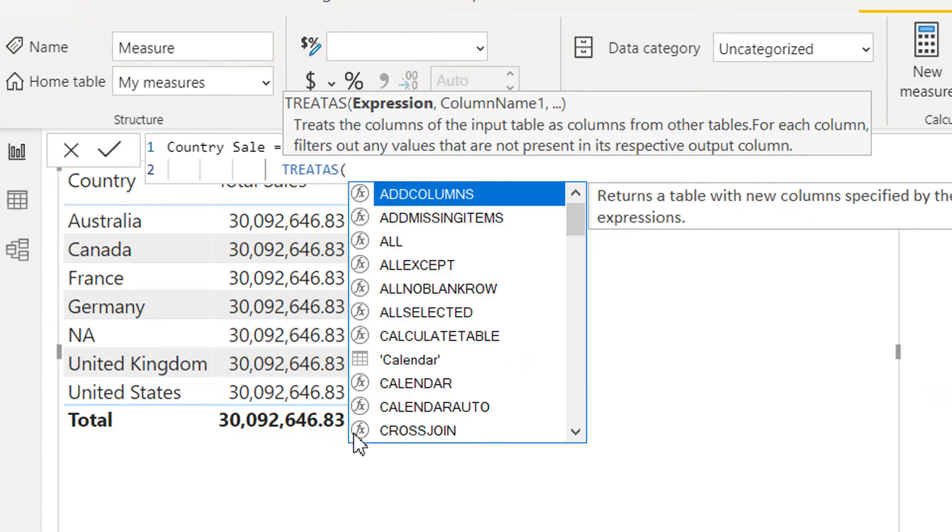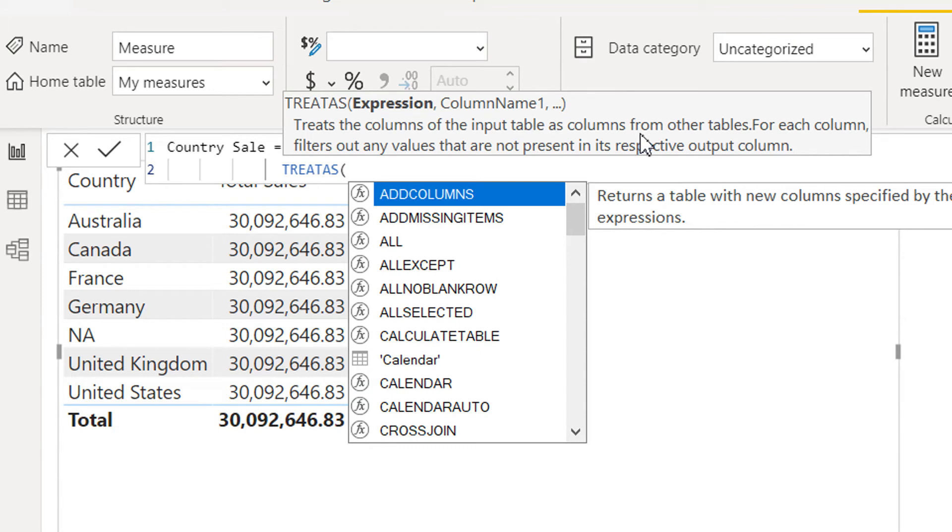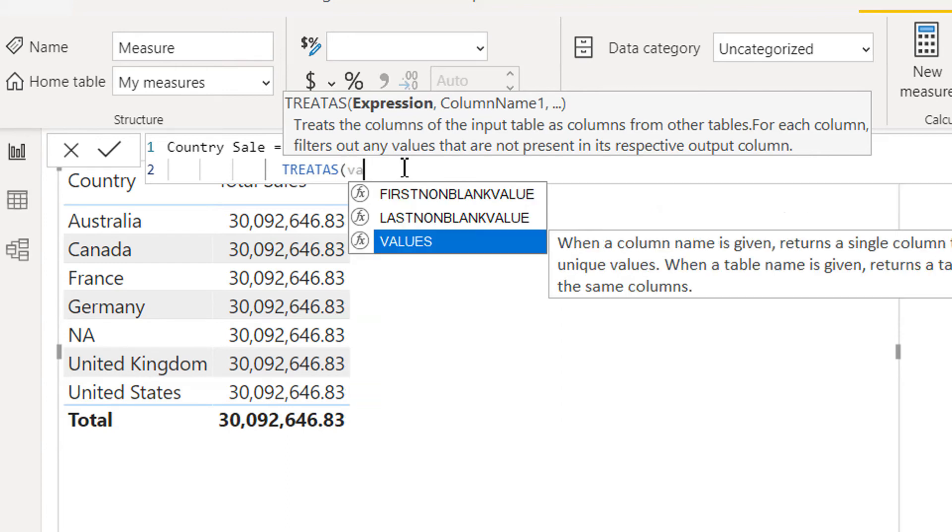Here you can read the documentation: TREATAS treats the column of the input table as a column from other table. So we need to establish the lookup between territory table and the sale table, so we have to use the VALUES function.